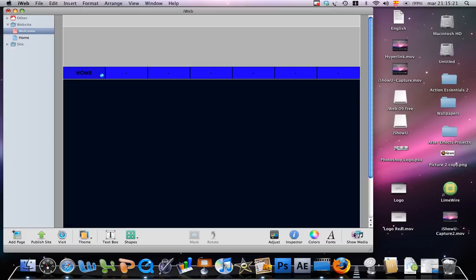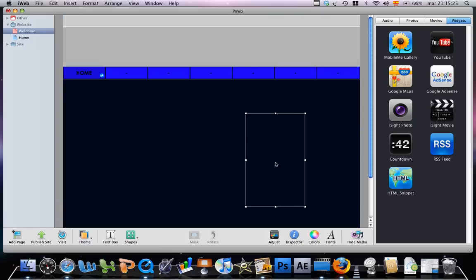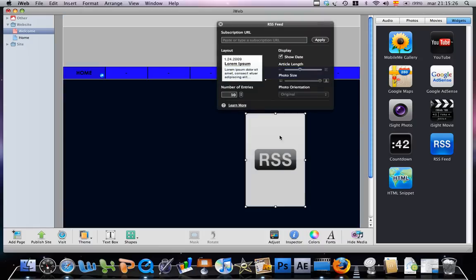You simply go to show media, RSS feed, and you drag it and put it on your page.